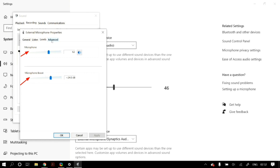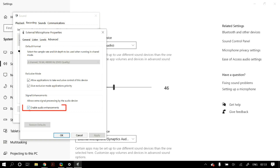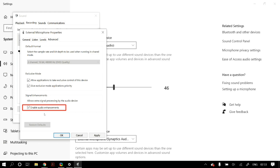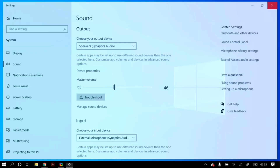Go to the Advanced tab and under Exclusive Mode, make sure you allow applications to take exclusive control of this device and give exclusive mode applications priority. Under Signal Enhancements, if you have disabled 'Enable audio enhancements,' enable it and see if that fixes the problem. Alternatively, if it was enabled, try disabling it and check whether the problem is fixed.